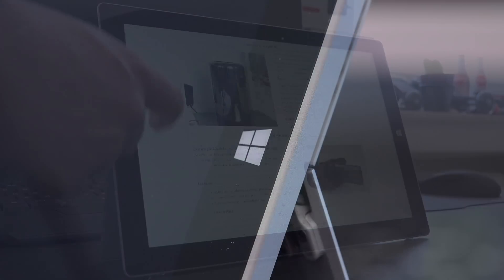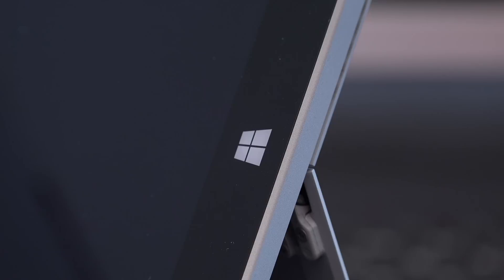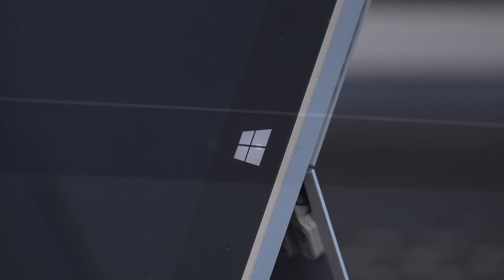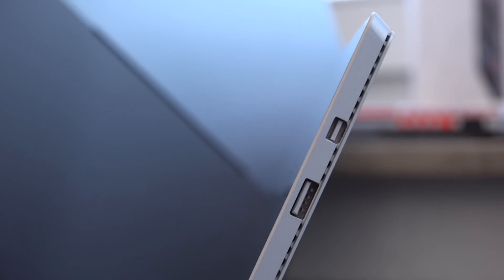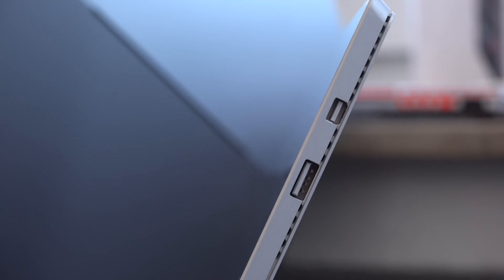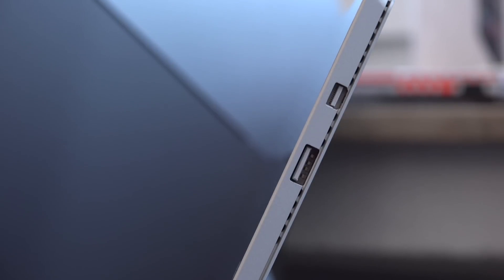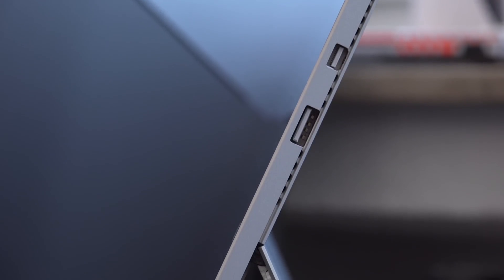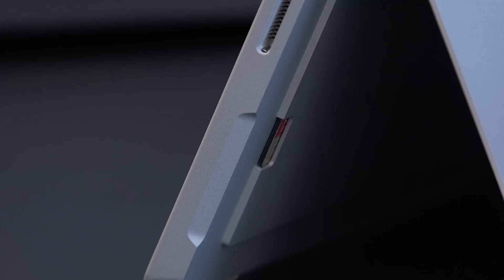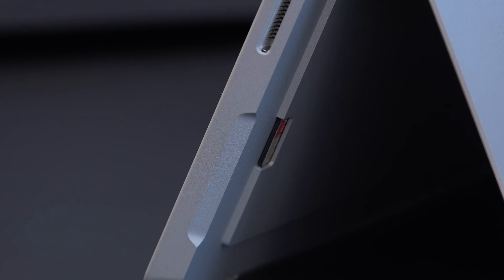On the front we find a capacitive Windows button to get back into the modern UI or Metro UI and we also find 5 megapixel cameras on the front and the back which are decent but nothing great, a full-size USB 3.0 port for transferring files with a USB stick, hooking up a printer or mouse or keyboard, and we also have a microSD card reader on the back for storage expansion.